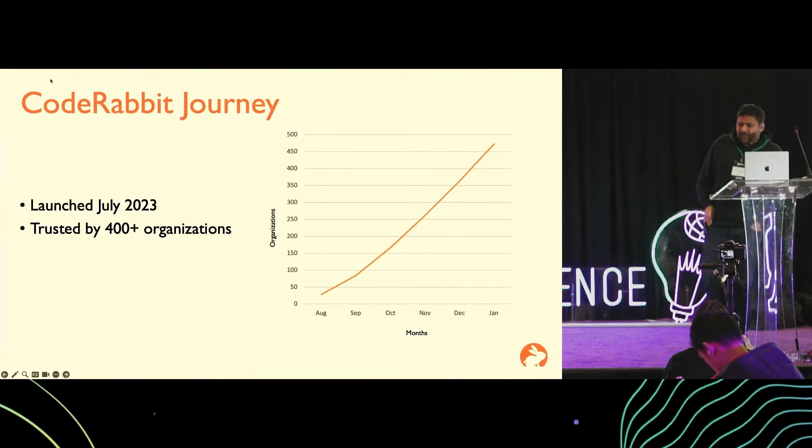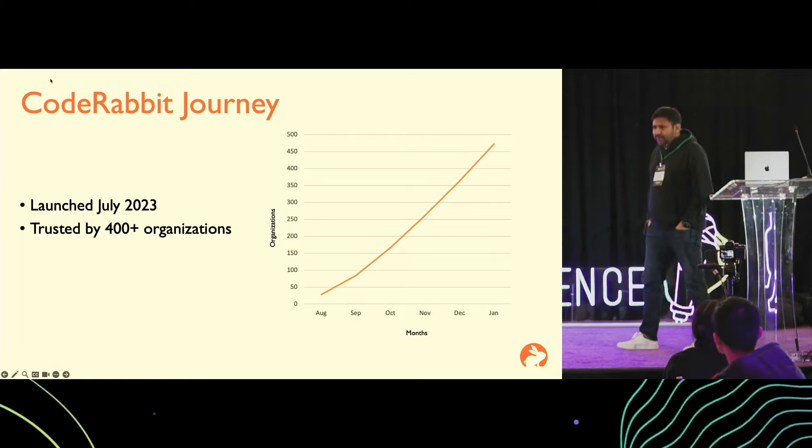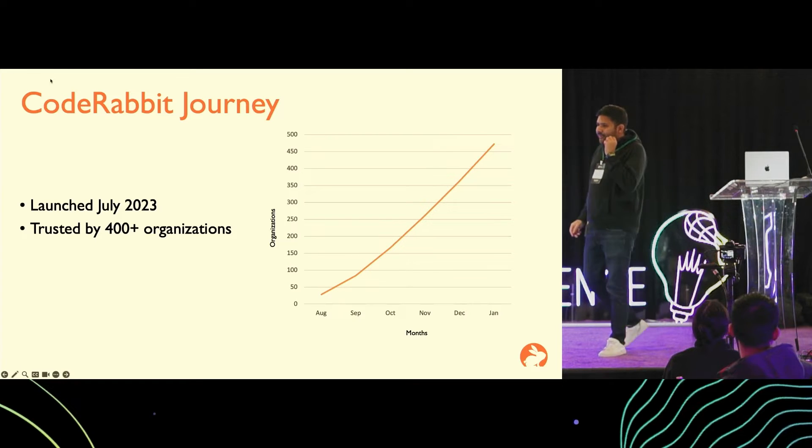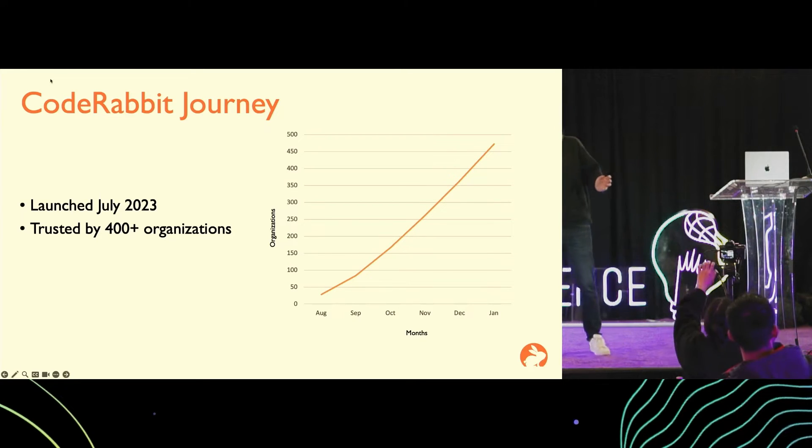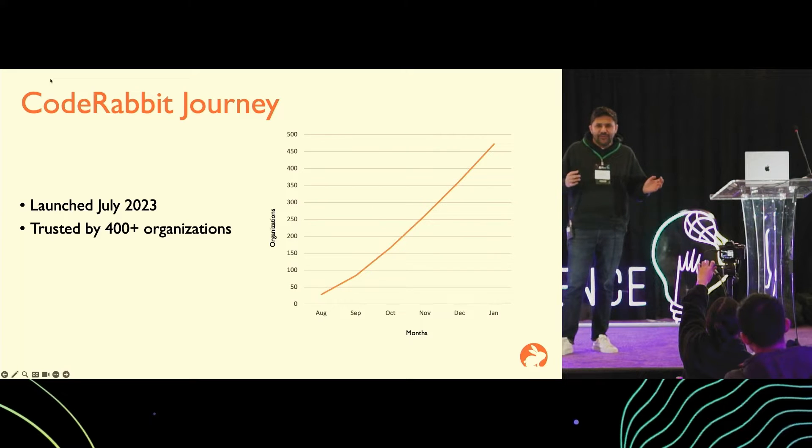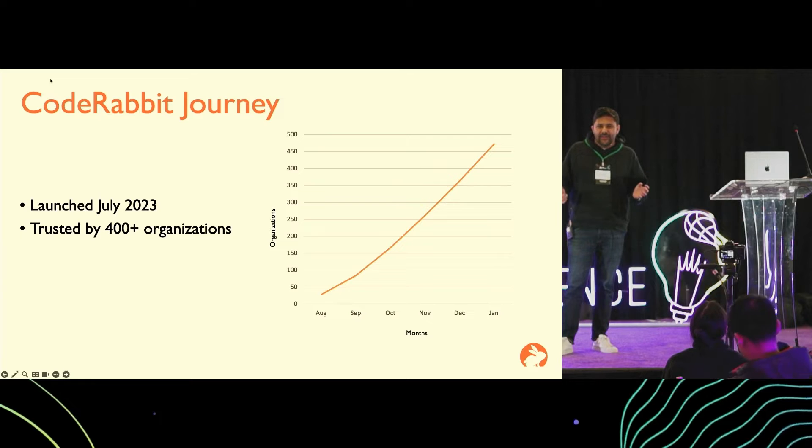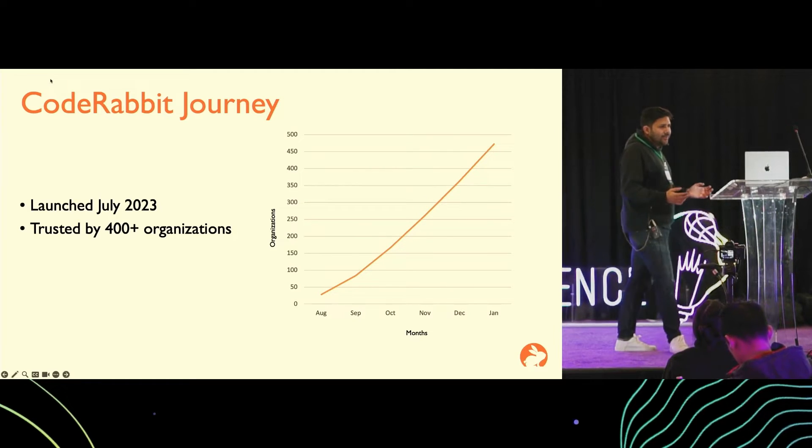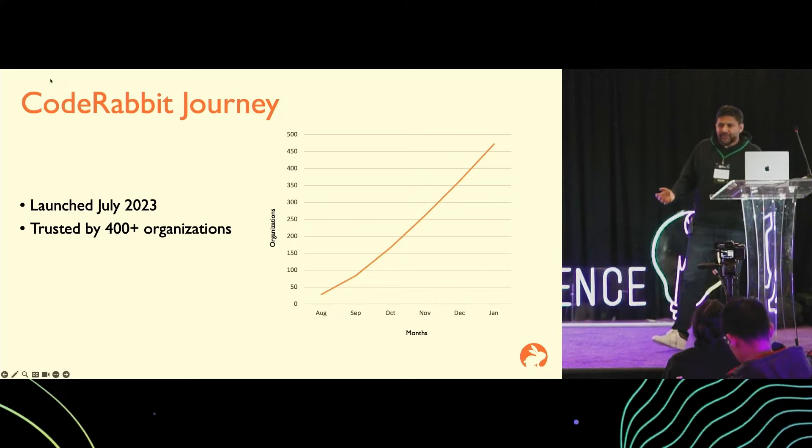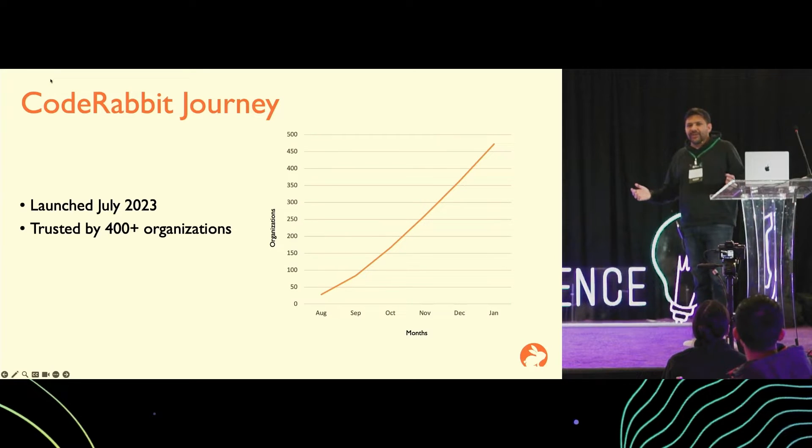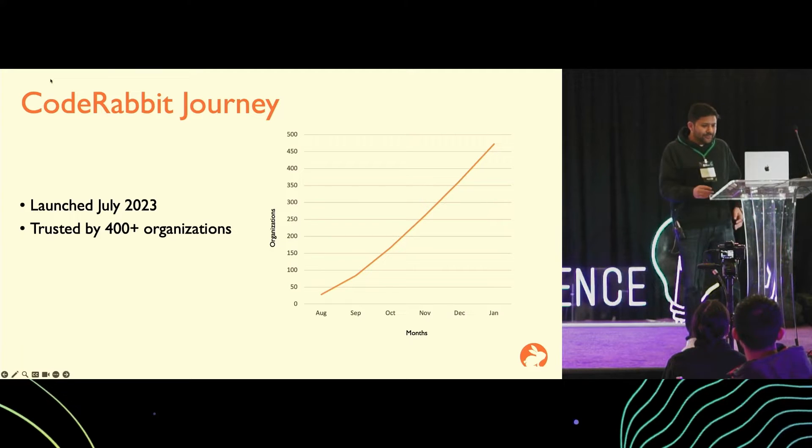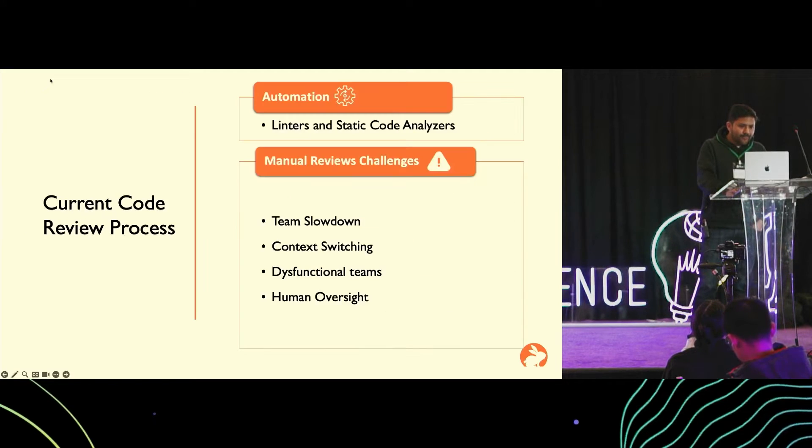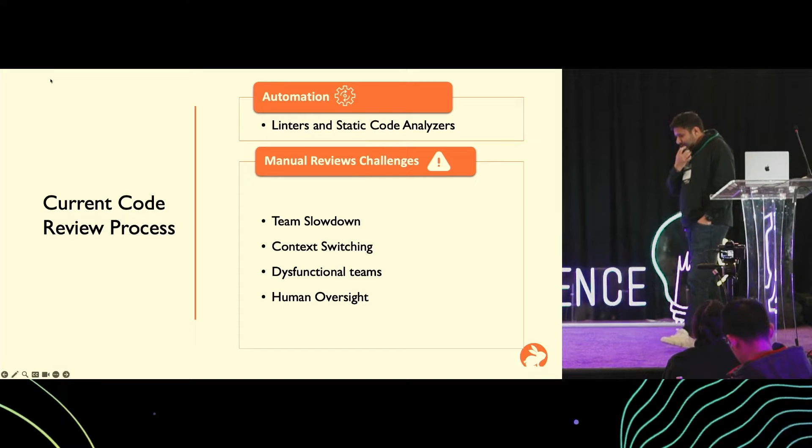A little bit about CodeRabbit's journey. We launched back in July 2023. For the first couple of months, we were fortunate to have our funnel of customers who helped us improve our product and refine it. Since then, we have been getting pretty good adoption. Currently, CodeRabbit is in use at over 400 organizations.